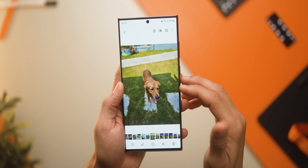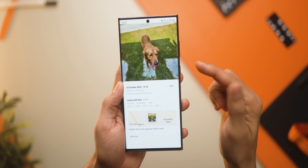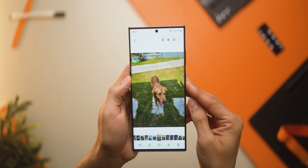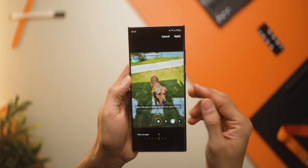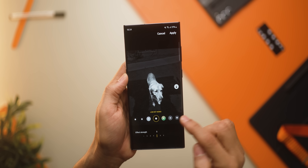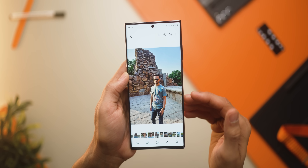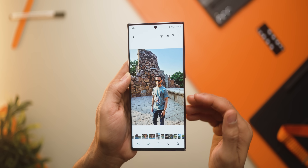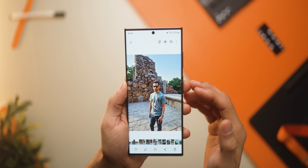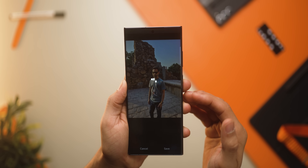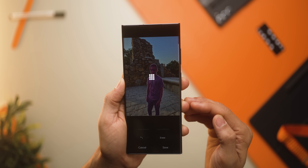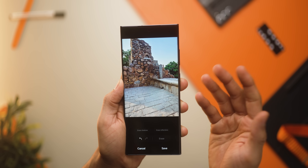If you swipe up on a picture, the phone will recommend any kind of improvements possible for that picture. In this case, it knows you can apply separate background effects because it was a portrait photo. These options are dynamic — so depending on the picture, it's going to suggest changes such as remaster or object eraser. And if I want to remove myself from the photo, I can totally do that.